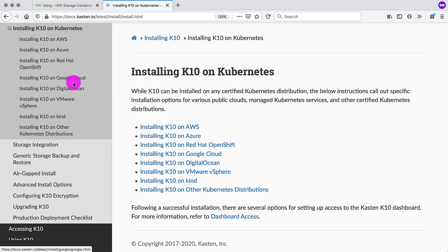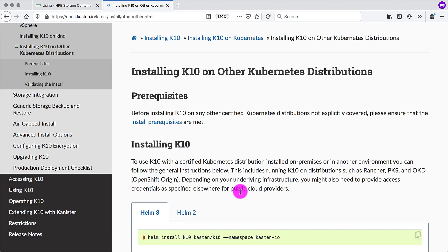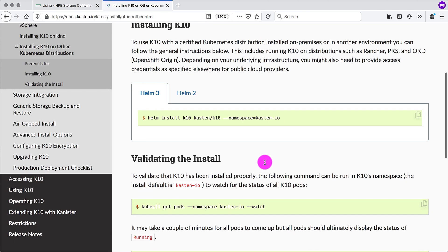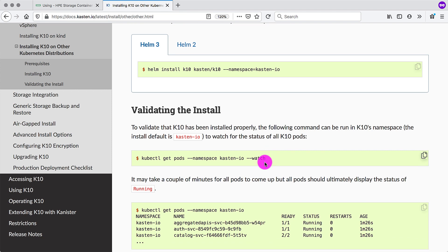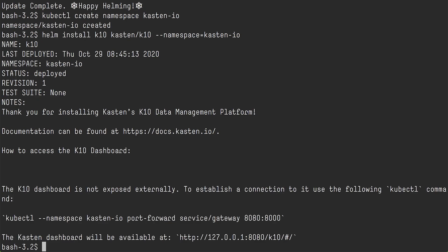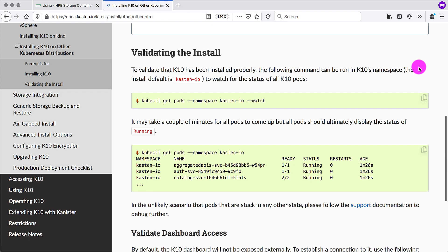Next, we need to go to installing K10 on Kubernetes. And we are using a standard upstream open source Kubernetes, no special distribution. So we need to then hit the helm command and install it in our newly created Kasten-IO namespace. We can also watch the pods coming up for K10. And there are a number of them.